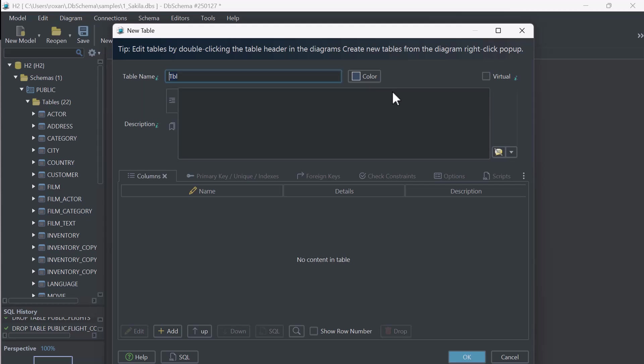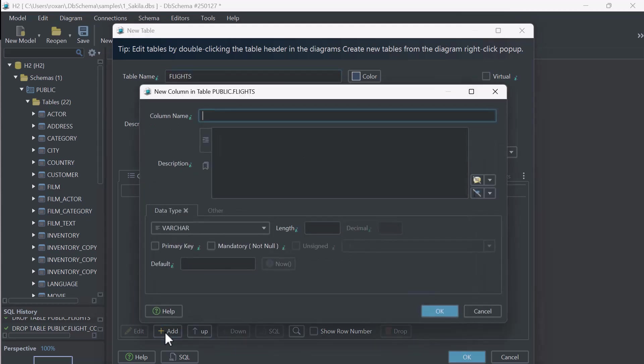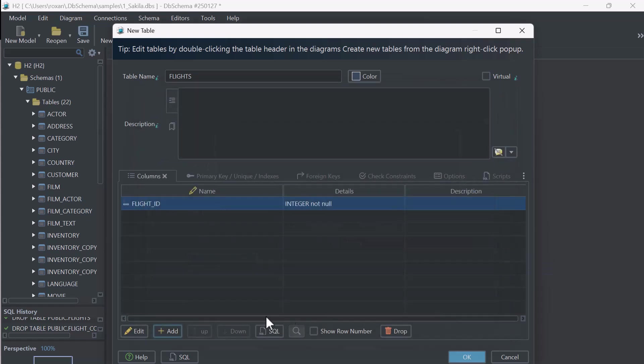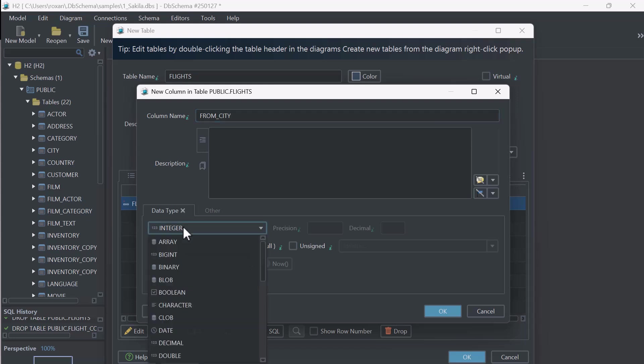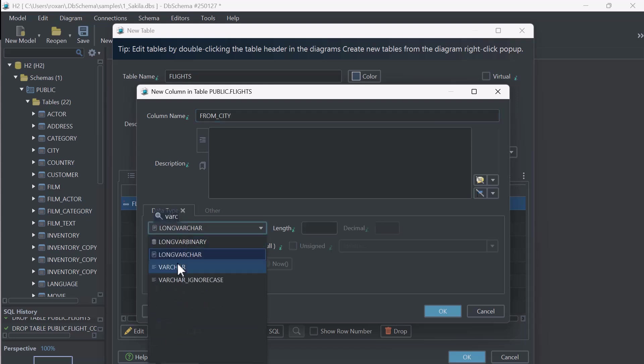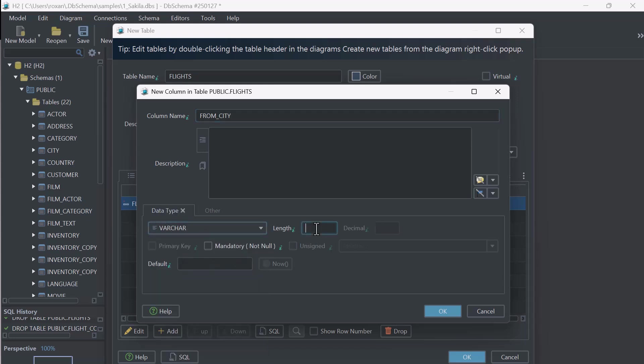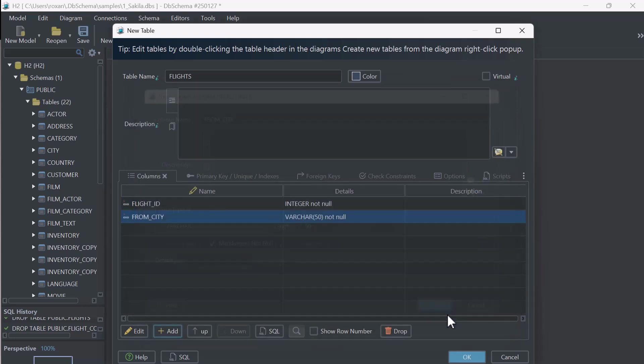Let's create another table called Flights. Flight ID, this will be the primary key. From City Column and to City Column. These are mandatory fields.